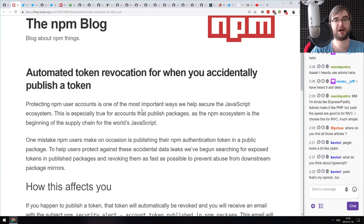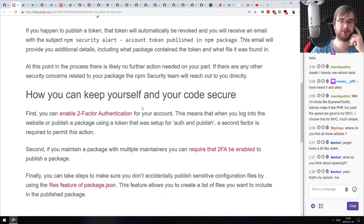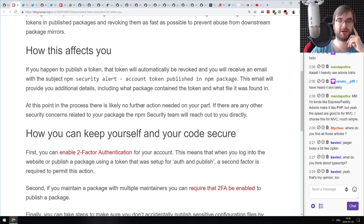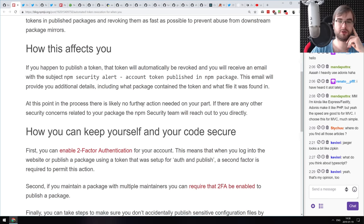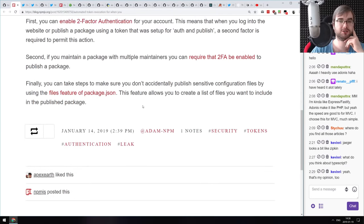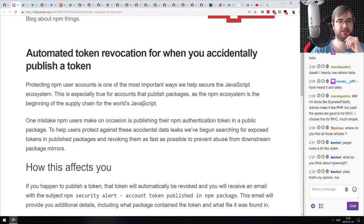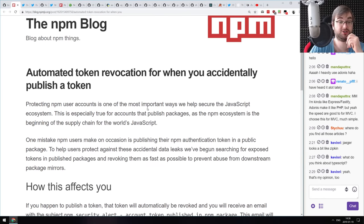Next from the npm team: npm now automatically revokes tokens that you accidentally publish. It monitors packages, figures out there's a compromised token, automatically revokes it so it stops working — which is a great step toward better security.